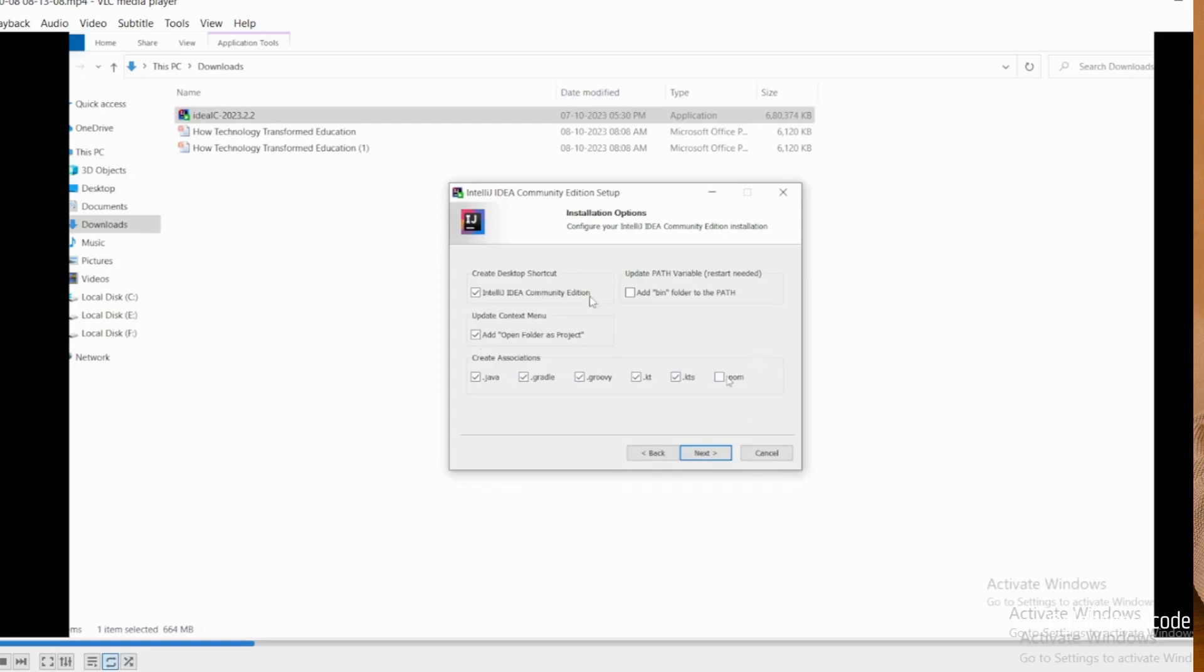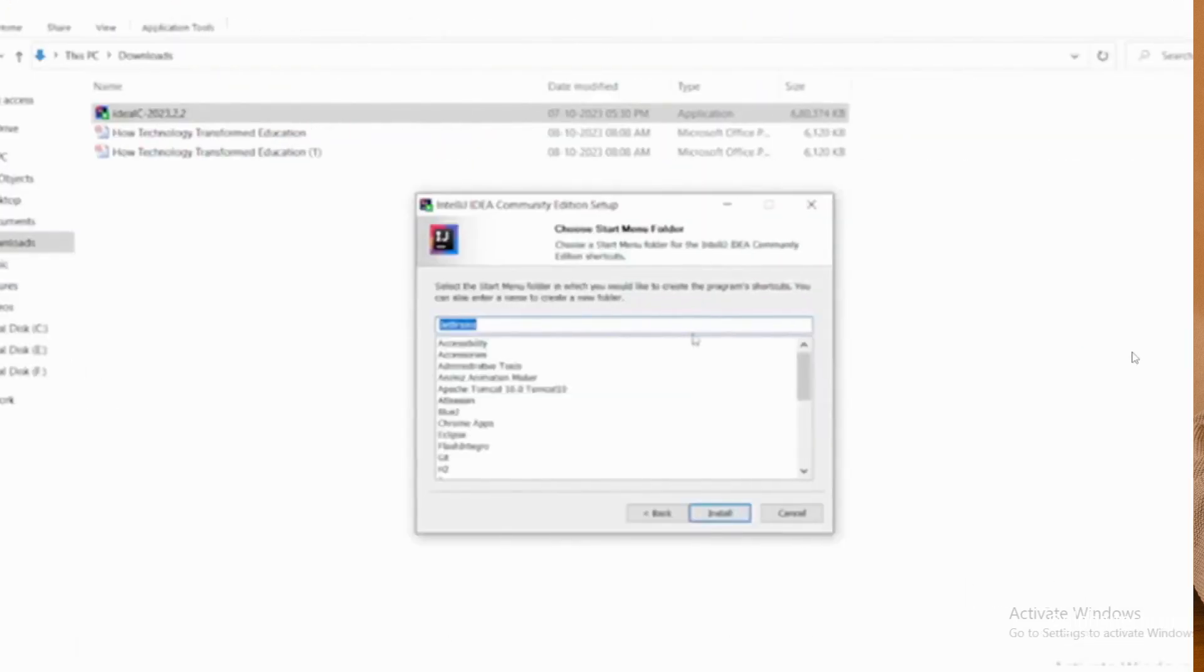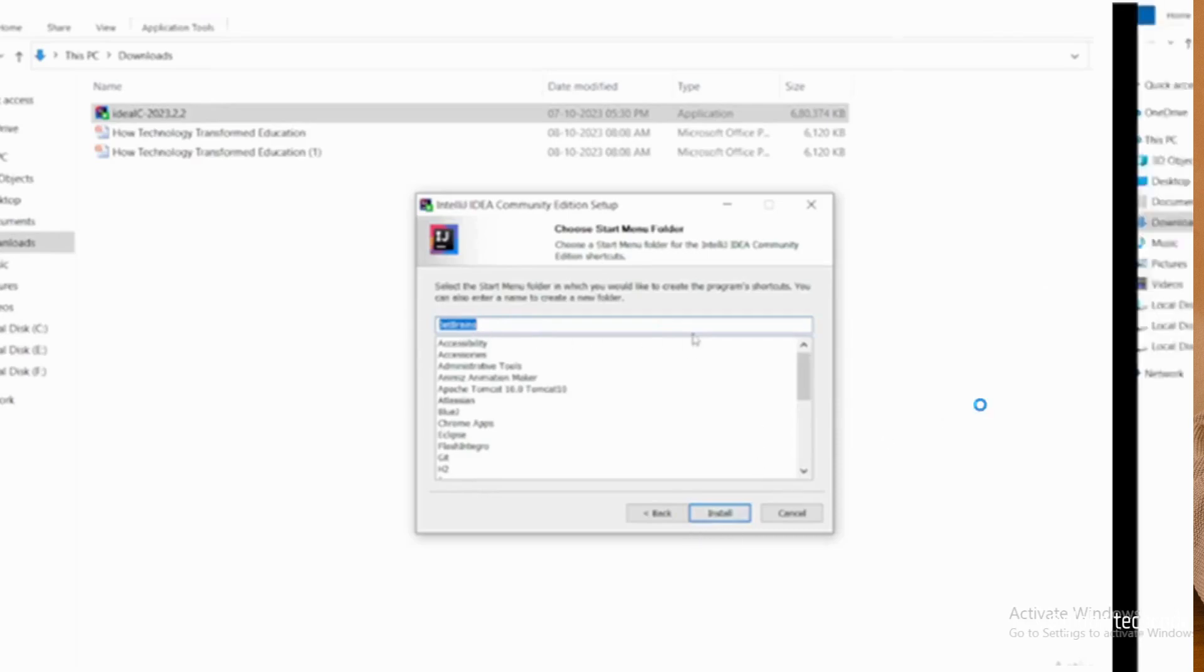If you're going to work on this project, choose whatever projects you need, then click the next button. The window will open showing JetBrains install options. Click on that.